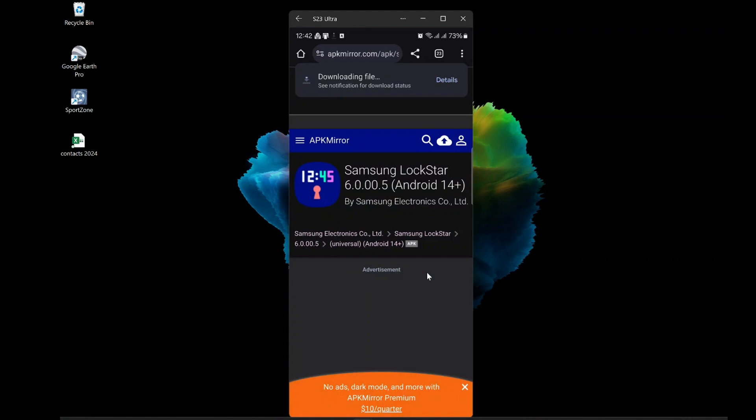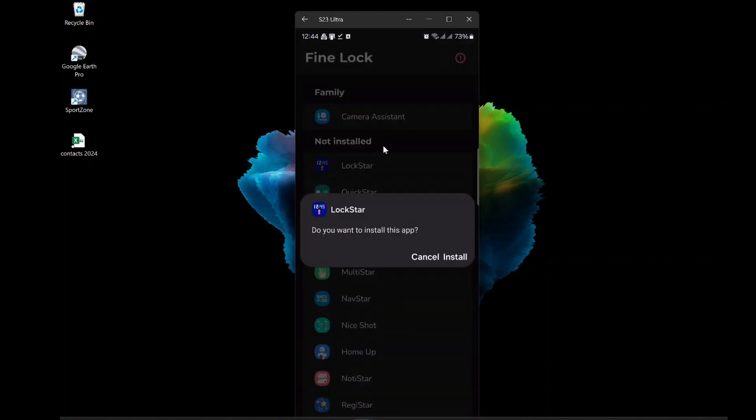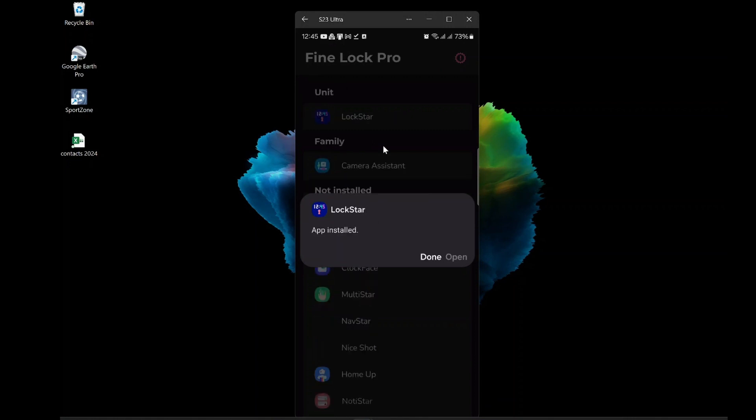You can change the lock screen, the quick settings, the navigation bar, the edge panel, the sound, the theme, and much more. You can customize your phone however you like. You can also enable or disable the modules at any time.